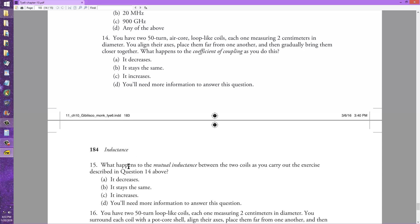Now let's go to question number 15: what happens to the mutual inductance between the two coils as you carry out this exercise — move them closer together? The correct answer to this question is C: it increases. You can learn that from the formulas on page 175. The mutual inductance increases. But when you look at the answer key in the back of the book, you'll see D — 'you'll need more information to answer this question.' That is a mistake on my part.